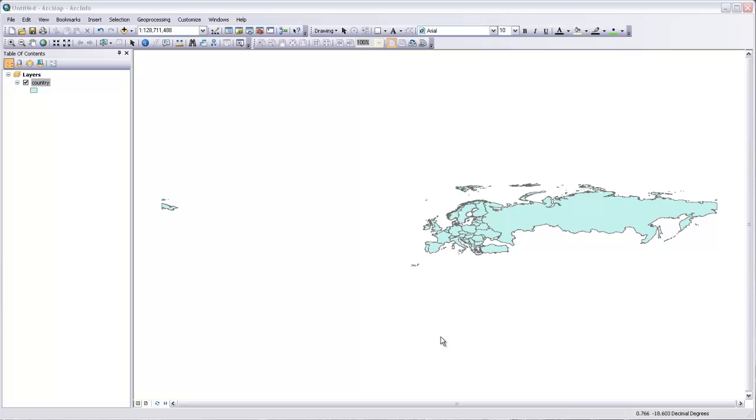A spatial reference system is the framework by which geographic information is known to be located in a particular place on the Earth and shaped in a certain way to fit a map projection. Spatial references for cartography consist of two parts.